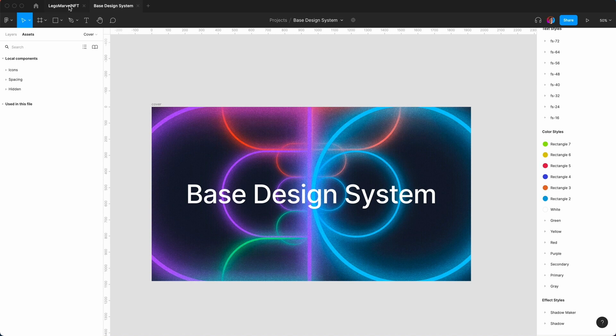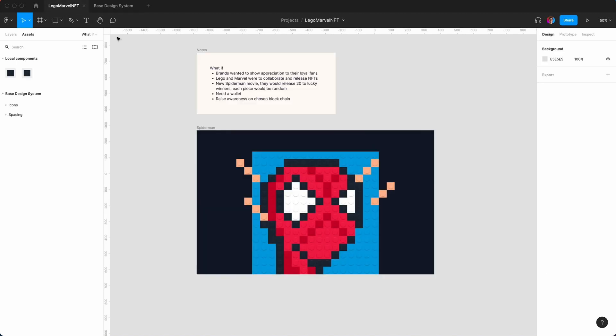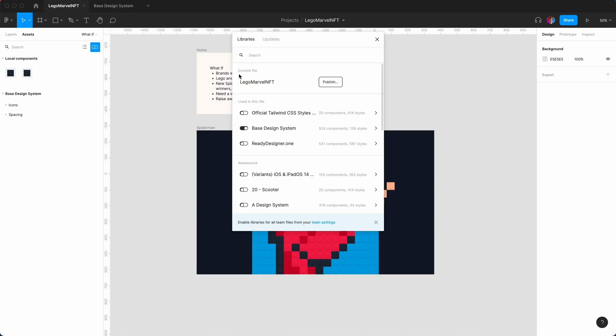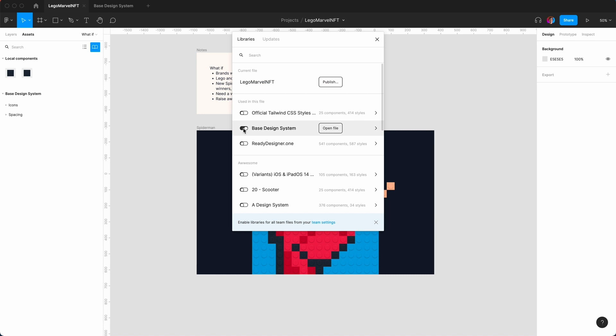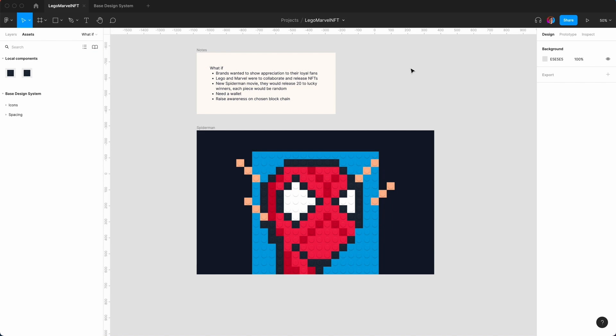Once you've done that, you go back to your file and then you go to assets. Make sure that you toggle on the base design system so now you can get all the different color styles and text styles. I hope you found this video fun and different and useful. Please leave a like, leave a comment, subscribe, hit the bell, and I'll see you in the next video.